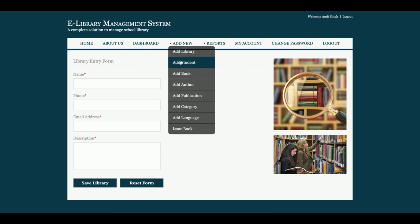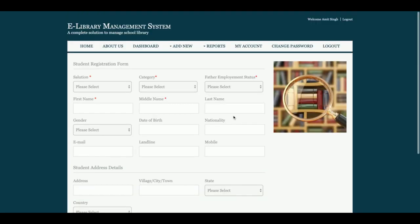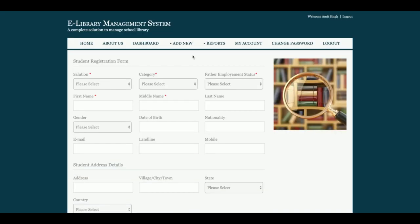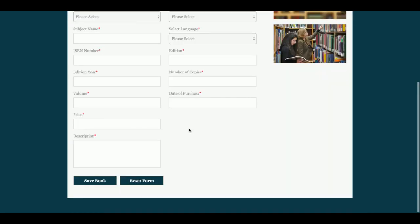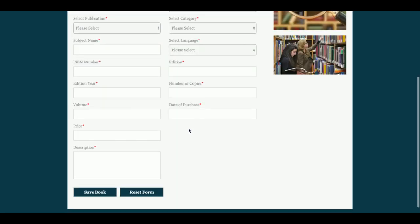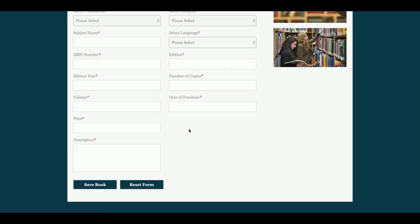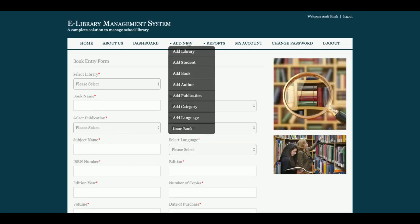Under 'Add Student,' admin can add any number of students and create a user ID and password for each student so they can log in. There is also 'Add Book,' from where admin can add books and enter all the book details. And 'Add Author,' from where admin can add book authors.